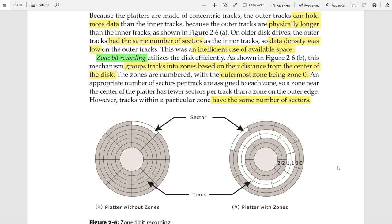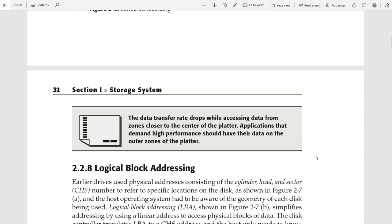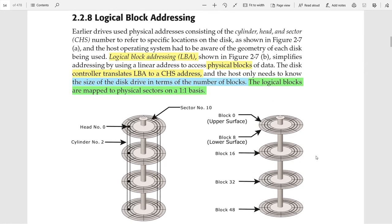Next is logical block addressing. There are two types of addresses: physical address and logical address. A physical address represents three values: cylinder number, head number, and sector number. For example, cylinder number 2 identifies track 2 on each surface of every platter, head number 0 represents the upper surface, and sector number 10 identifies a specific sector. A logical address represents a block number, and it is the controller's responsibility to translate logical block addresses into cylinder-head-sector addresses.